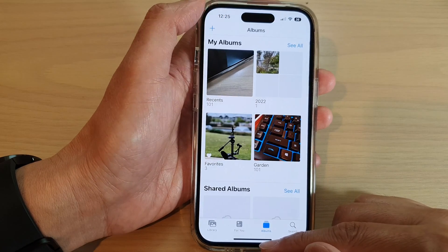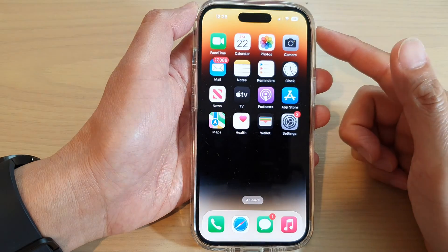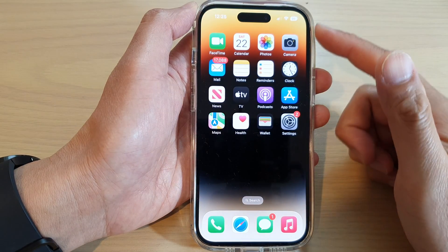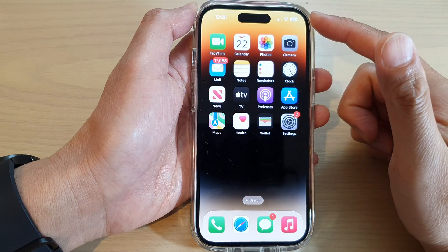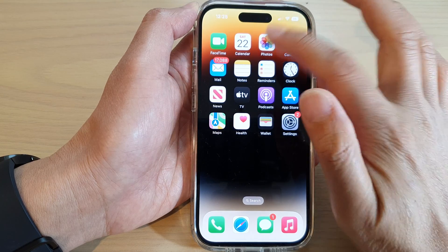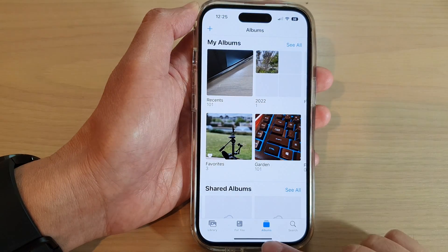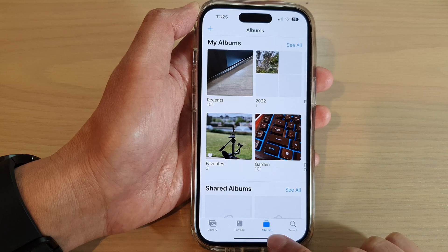First, let's go back to the home screen by swiping up at the bottom of the screen. On the home screen, tap on Photos, and in Photos tap on the Albums tab at the bottom.